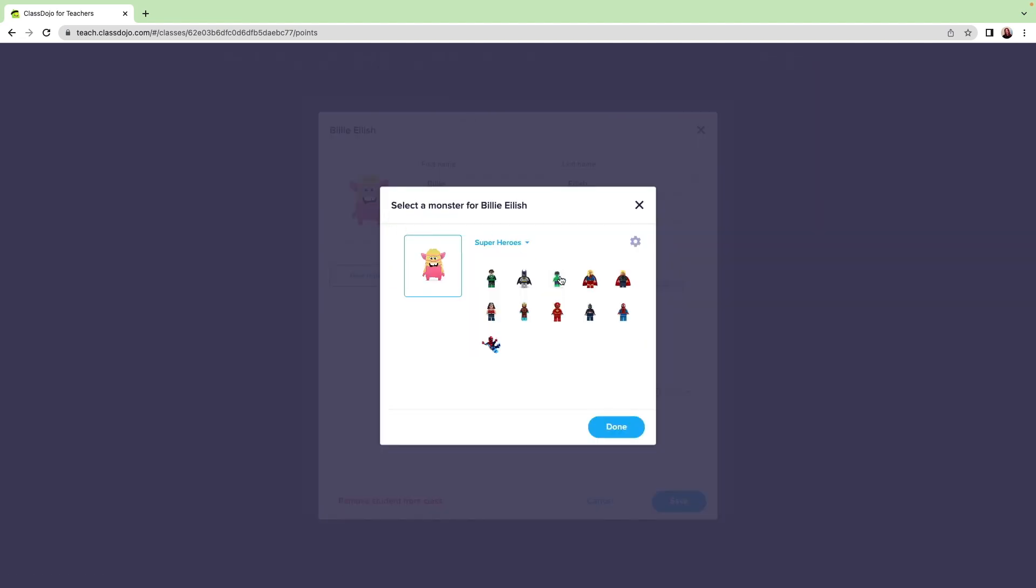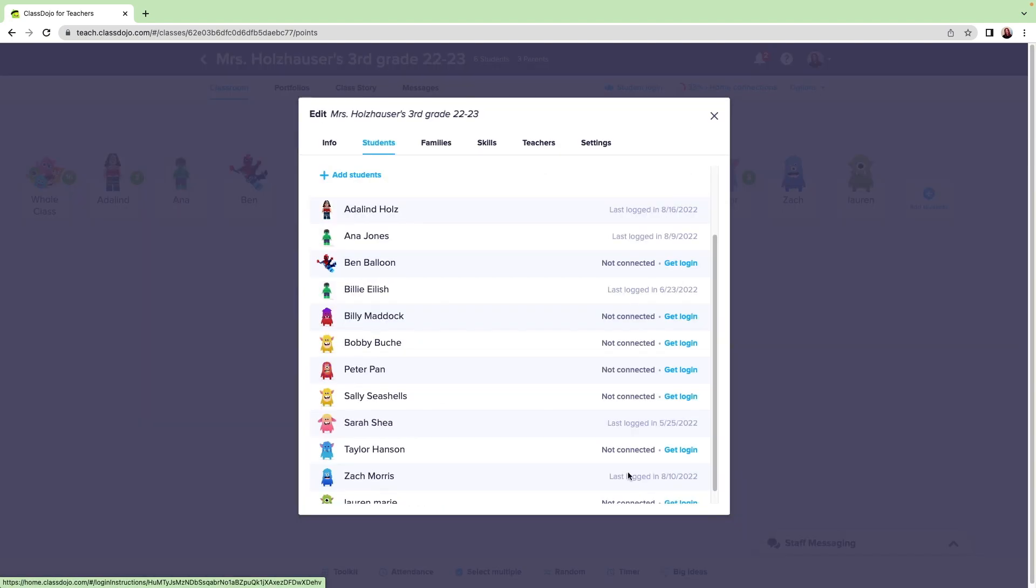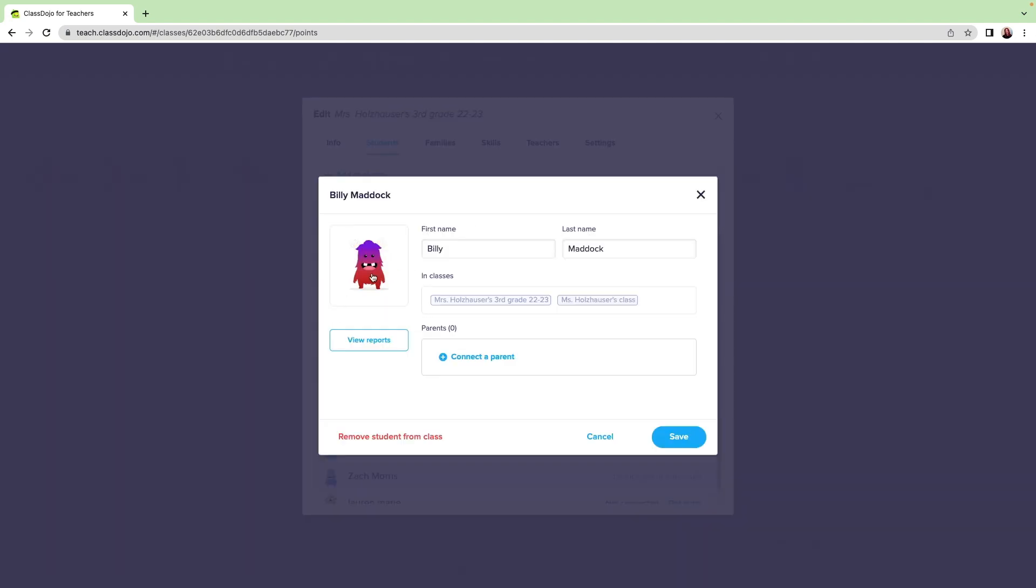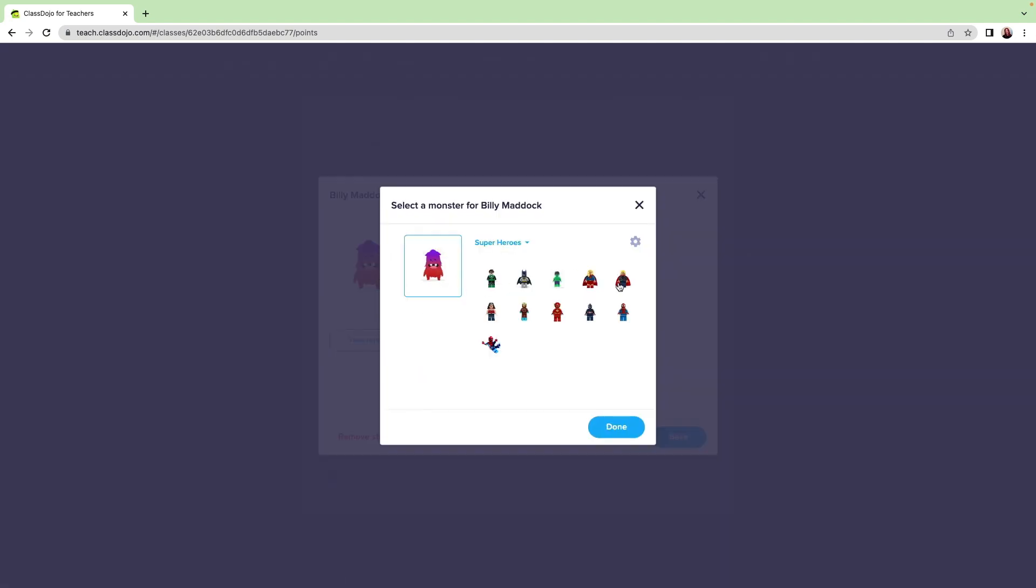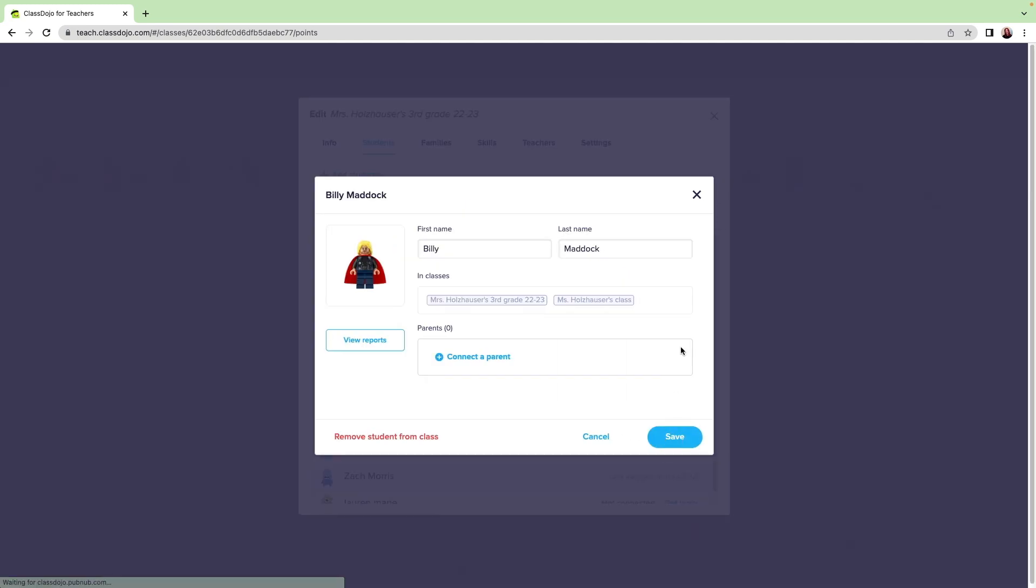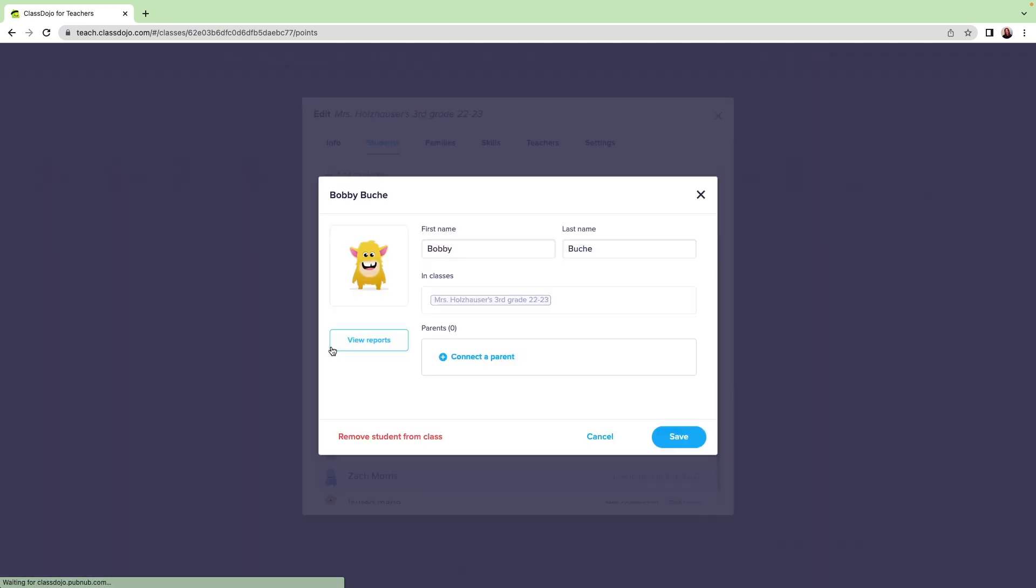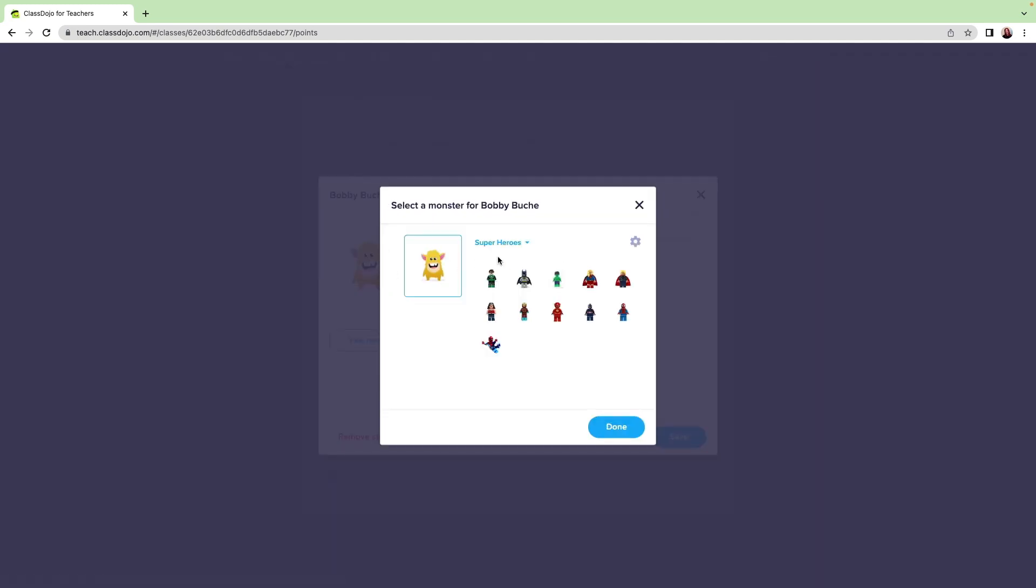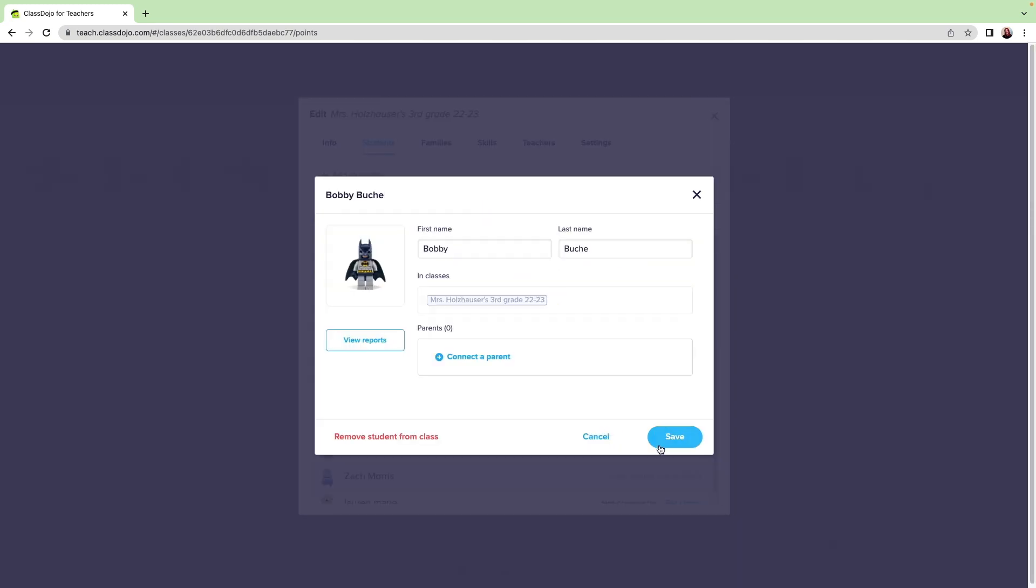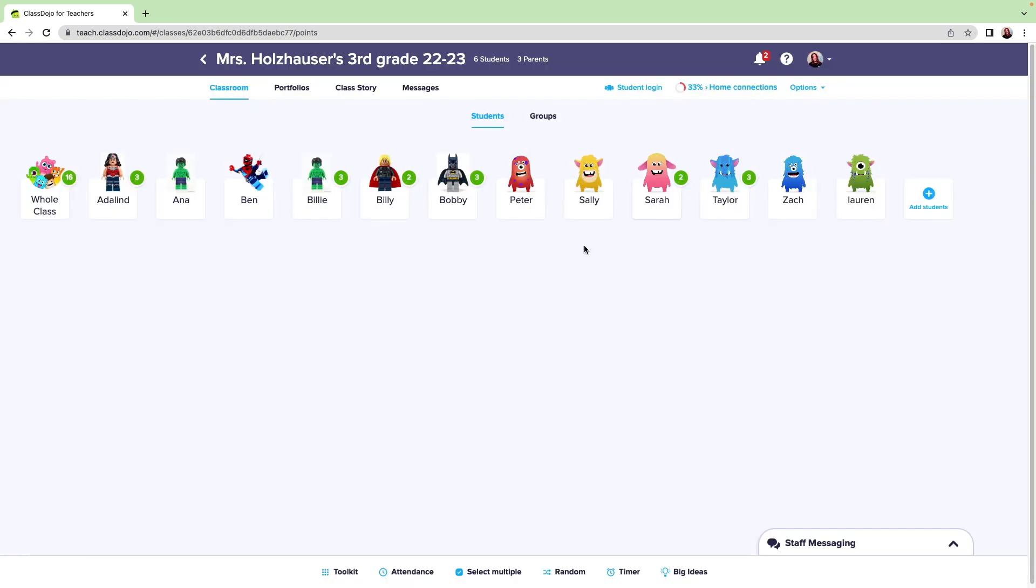Students love seeing their custom avatars on your screen. Many teachers use this as a student incentive. And once you've uploaded a set of avatar images, they're available for your current and future classes. I hope you and your students will have lots of fun with these custom avatars. Enjoy!